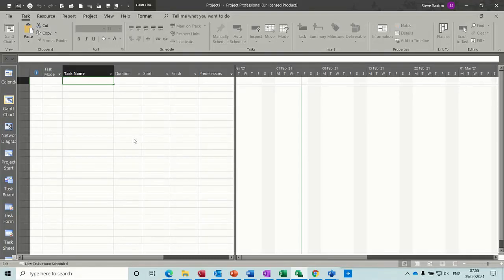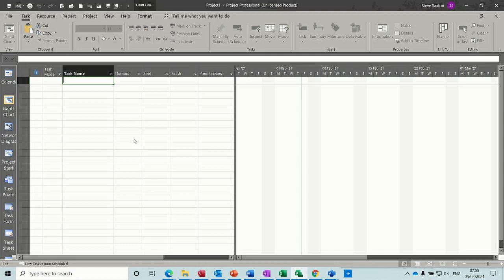Hi guys, welcome to this session on Microsoft Project. In this module I want to talk about lead and lag time.